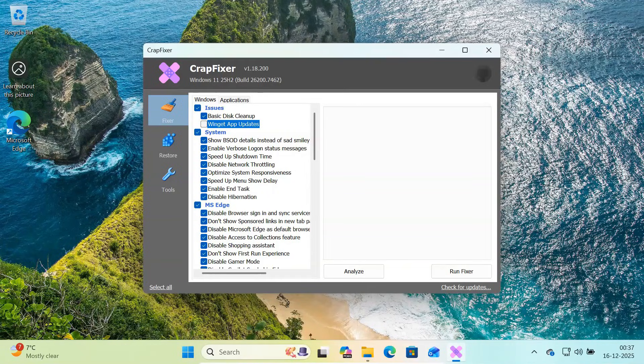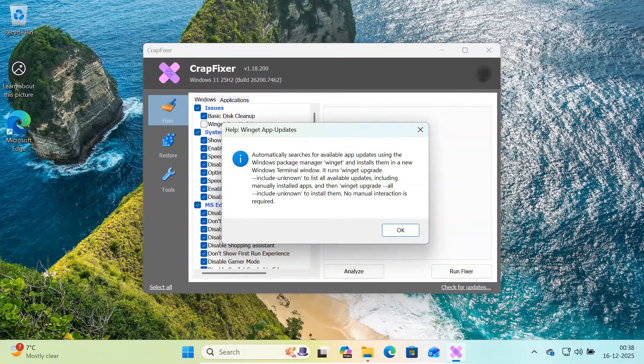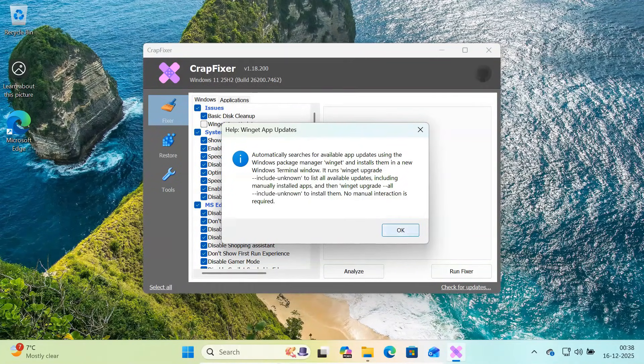If you're ever unsure about an option, just right-click it and check the help section first. It shows exactly what that option does in simple terms.